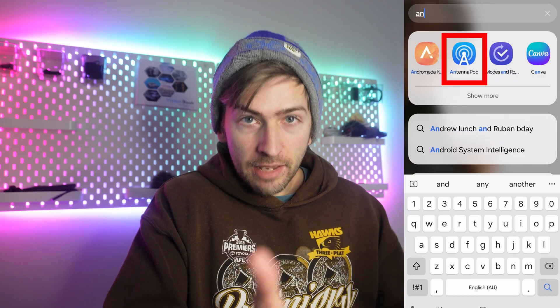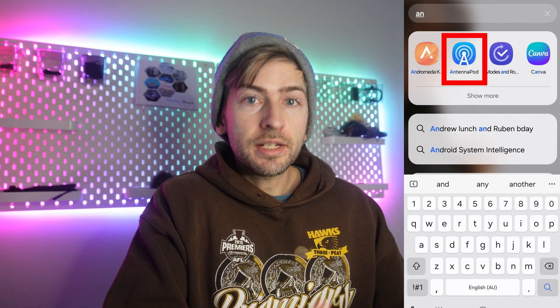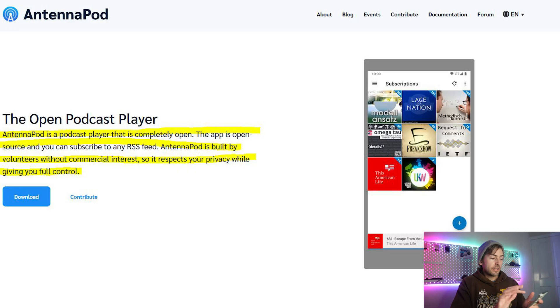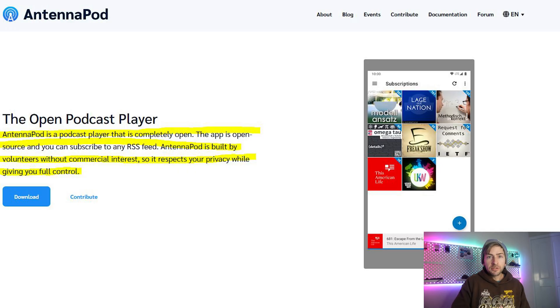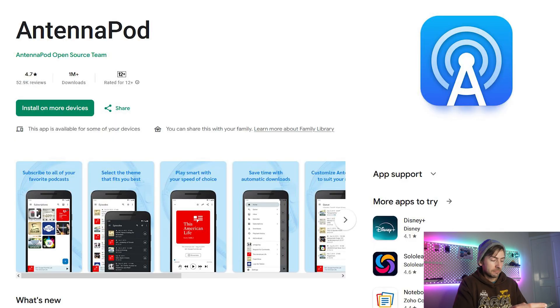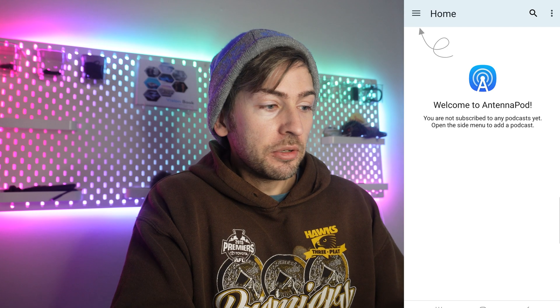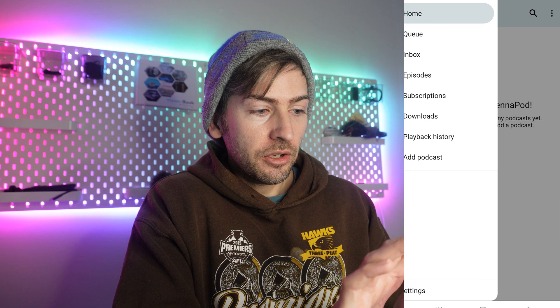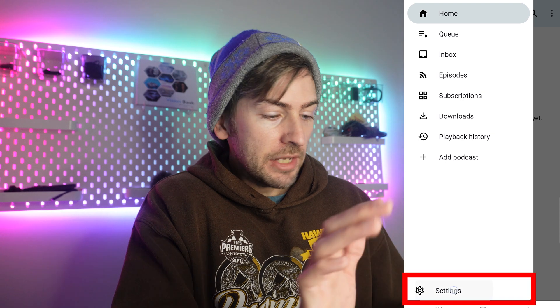You can use whichever app you want. I've decided on AntennaPod. I chose this because it's free and open source and it's been around for quite a long time.